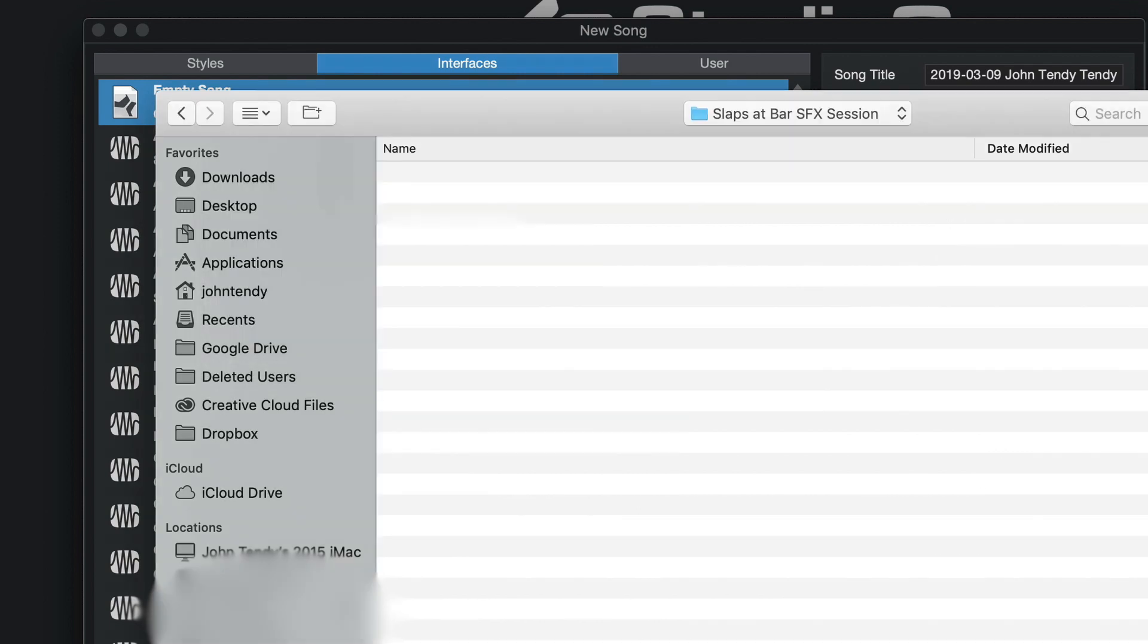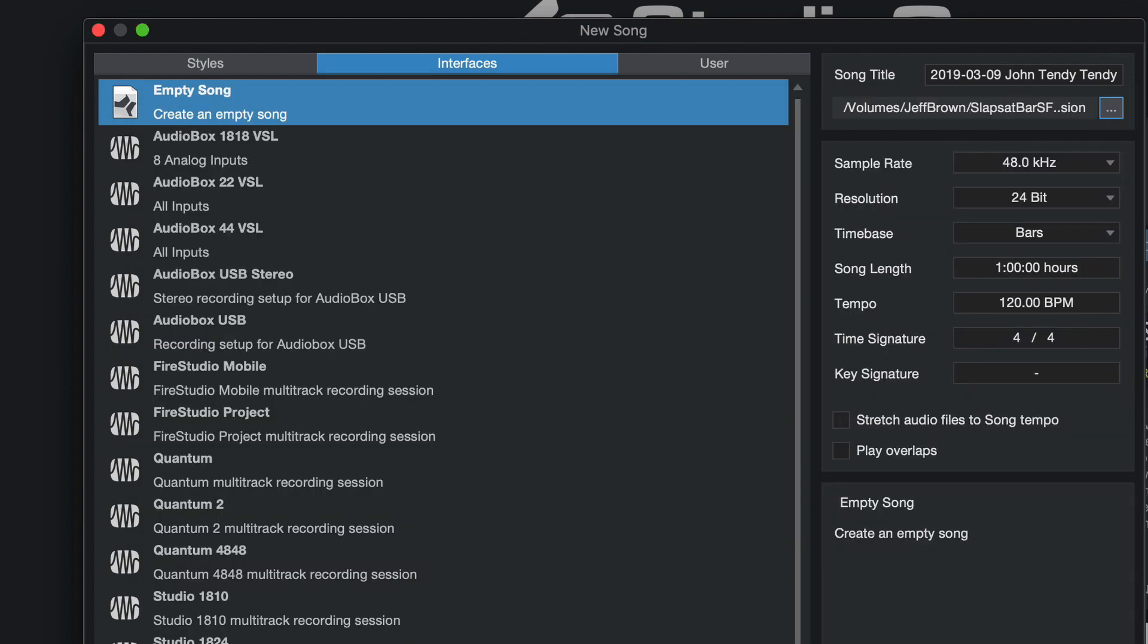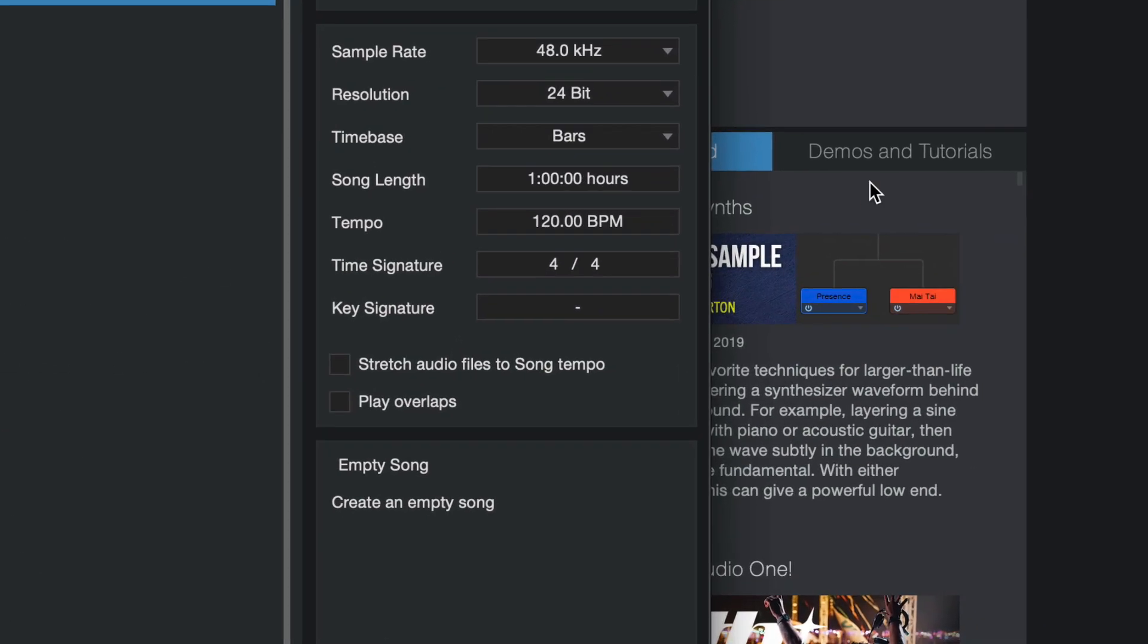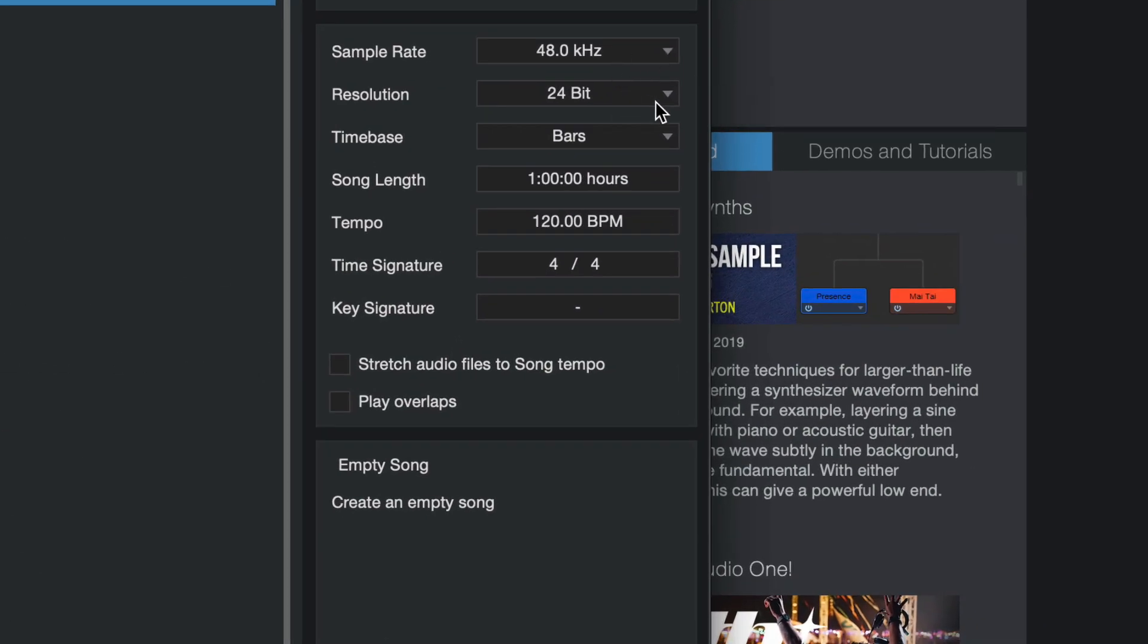New folder and we're going to call this slapstick bar SFX session. Our sample rate we know is 48k and our resolution is 24-bit and we made those settings in the camera.